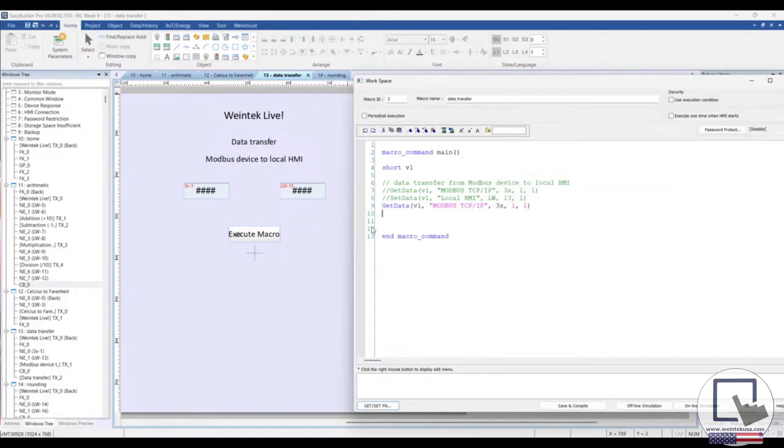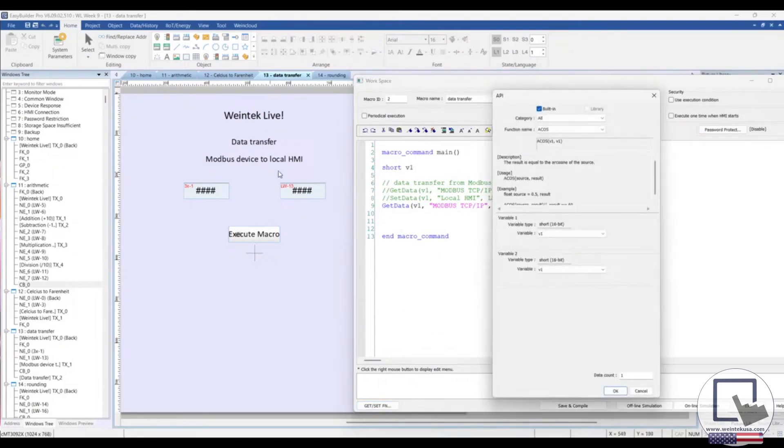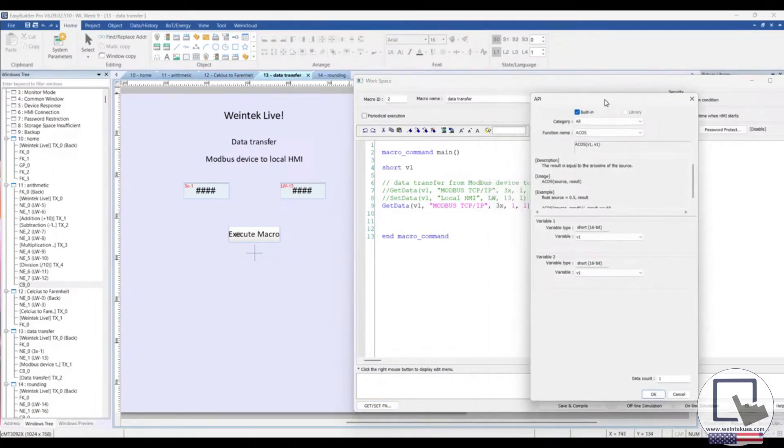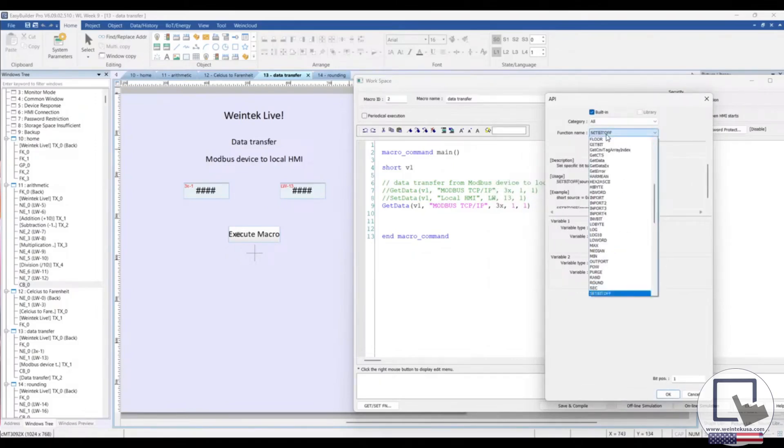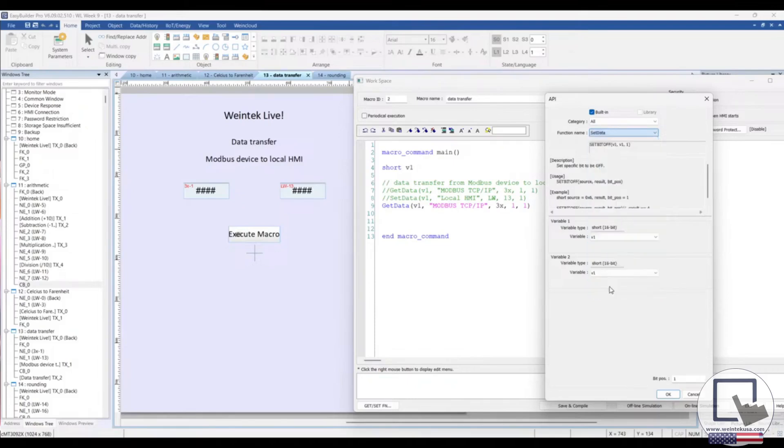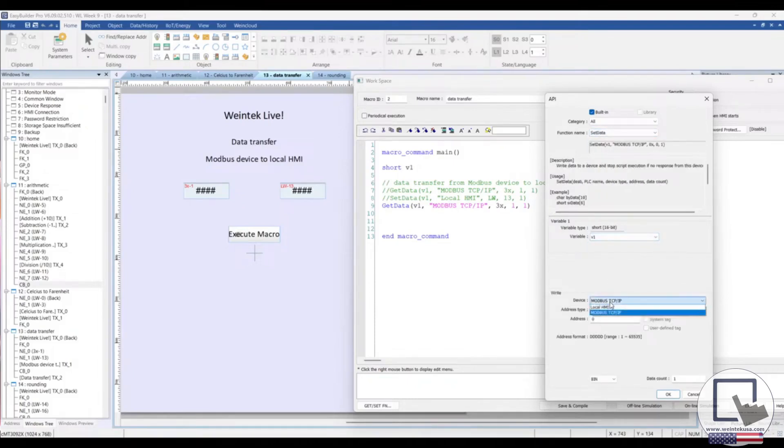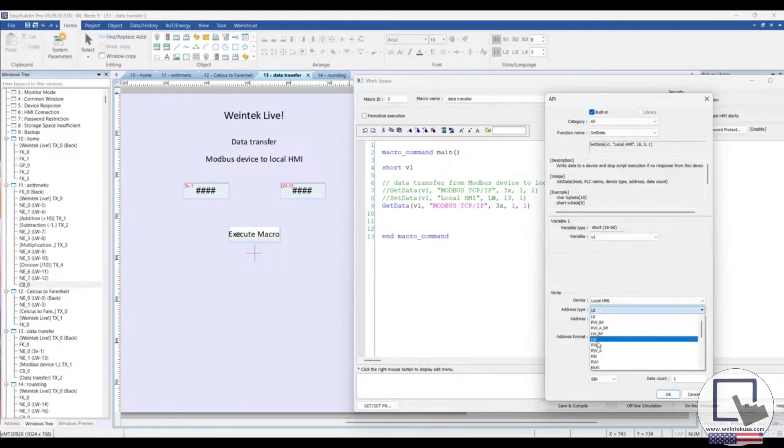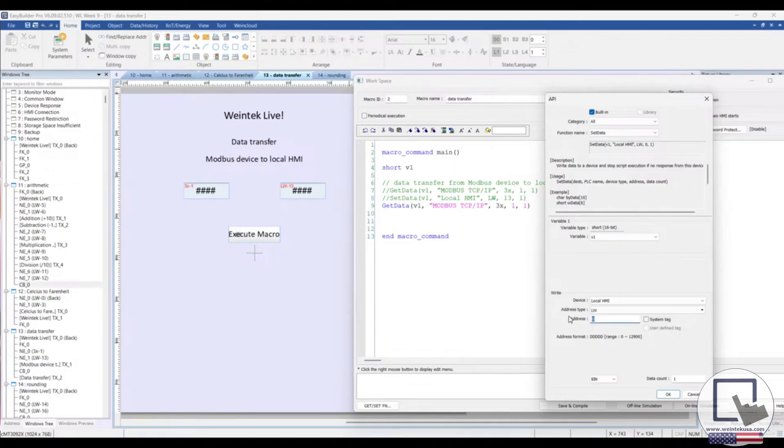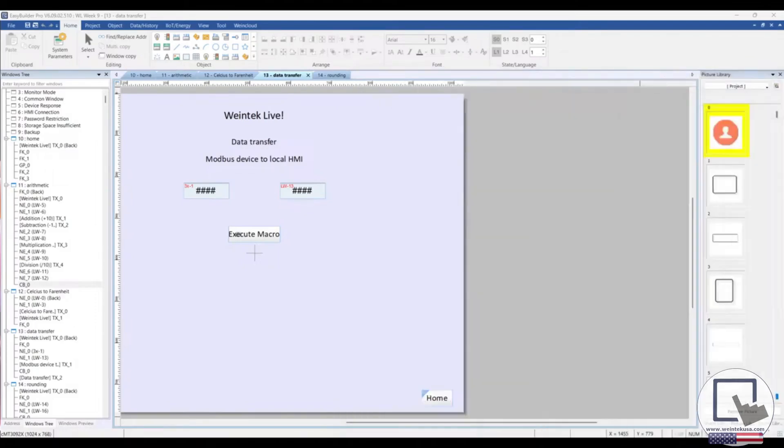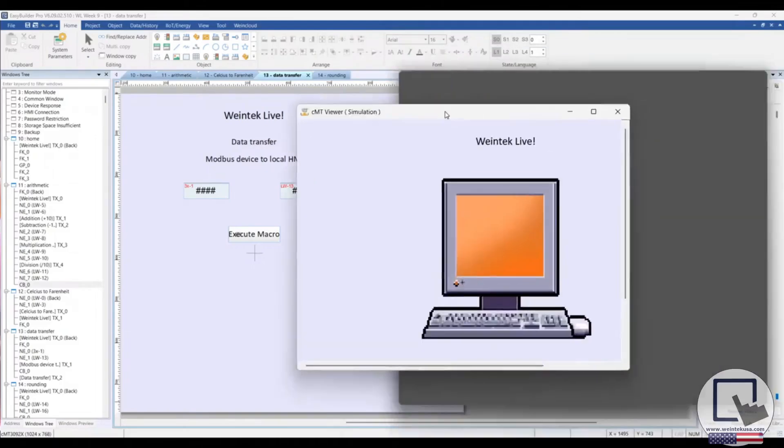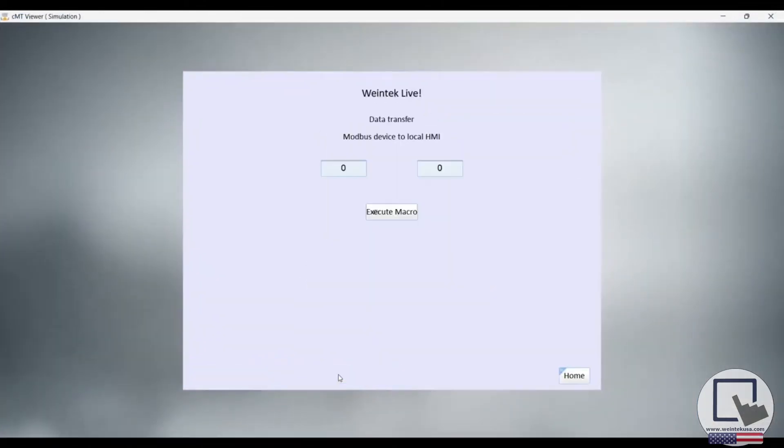Now we've scooped up this value, and all we need to do is create this set data function to send it to this register, which is on our local HMI. Let's create a set data function. Choose our variable. Choose our local HMI from the device drop-down list. Select the correct address type and address, LW13. Let's see it in action. Entering a value into our Modbus address, executing our macro, that data is then transferred to a register on our local HMI.